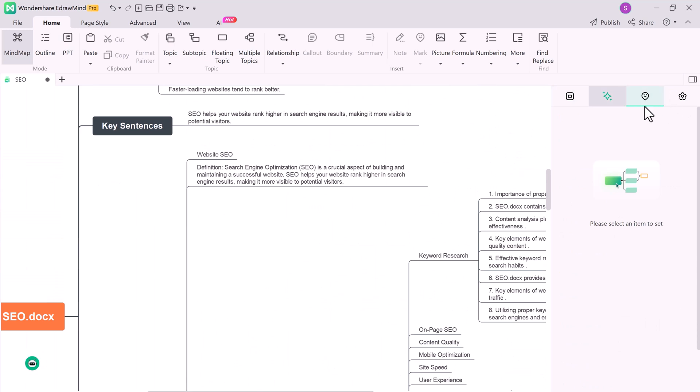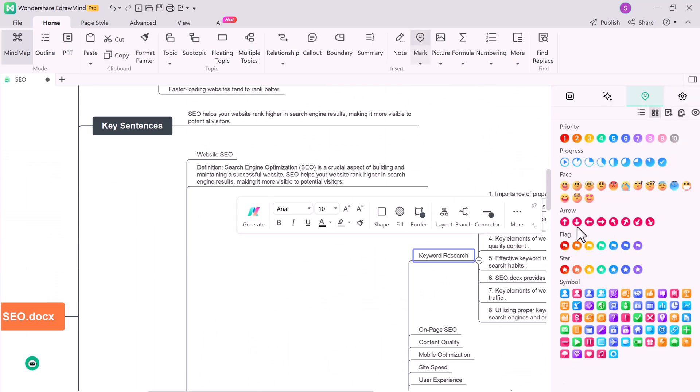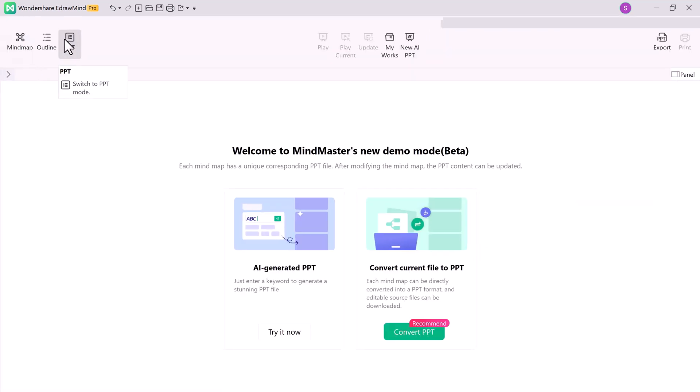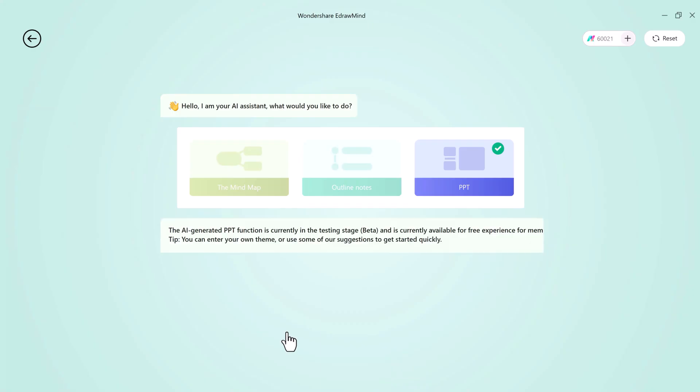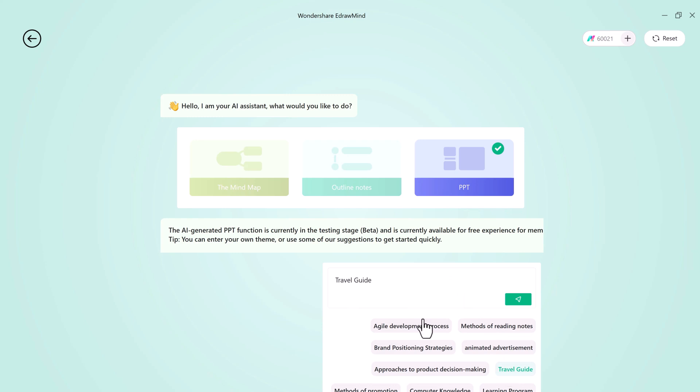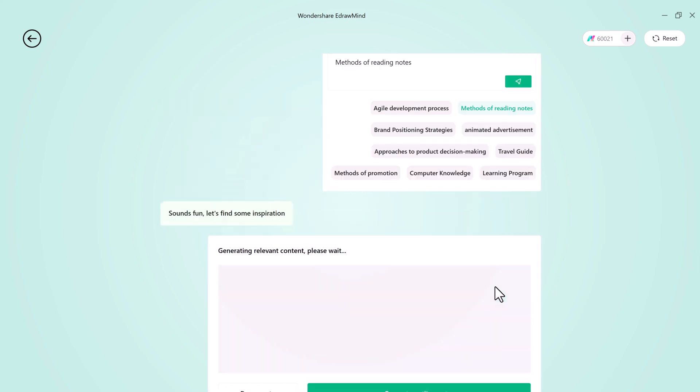Now here is where eDraw Mind truly shines. You can effortlessly convert your mind map into a PowerPoint presentation. Whether it's for a class presentation, a business meeting, or any other scenario, this feature saves your time and ensures seamless transitions from mind map to presentations. You can even use the AI-generated PPT option if you want the software to suggest a presentation structure for you.